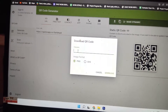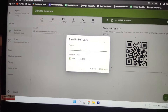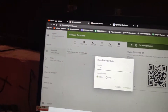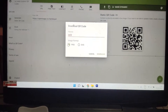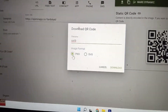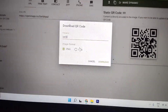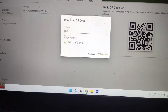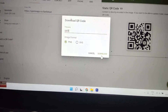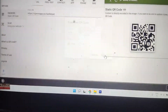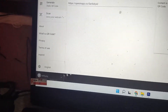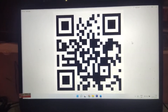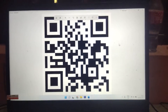You can download the QR code from here. Give it any name you like, and choose the format — PNG or SVG. I'll download it as PNG. Just click download and the QR code will be saved.